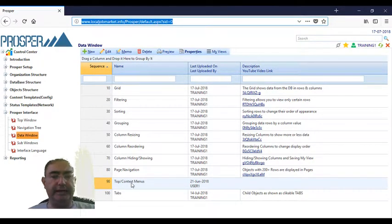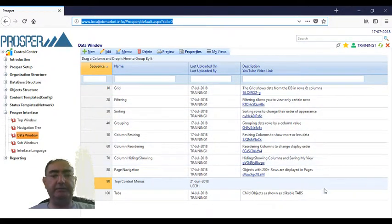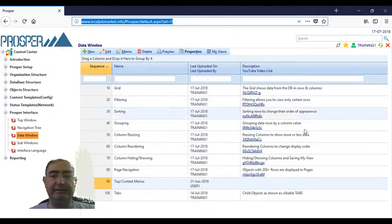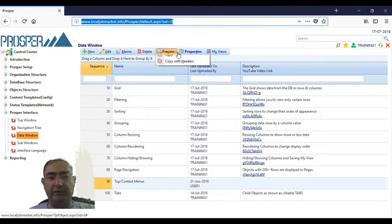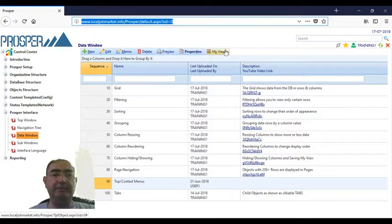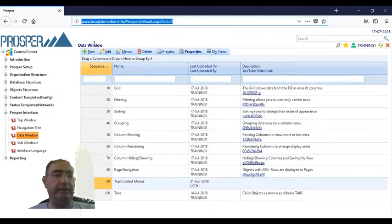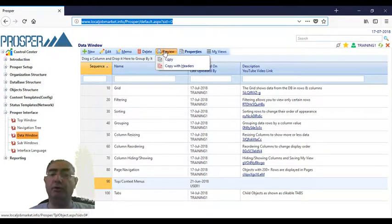Top menu and context menu. In every object, in every data grid, we add at the top of the data grid a menu. This menu is made up of functions: function new, function edit, function memo, function delete, function preview.